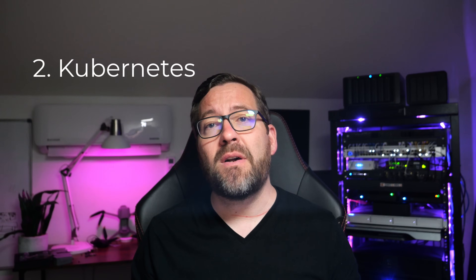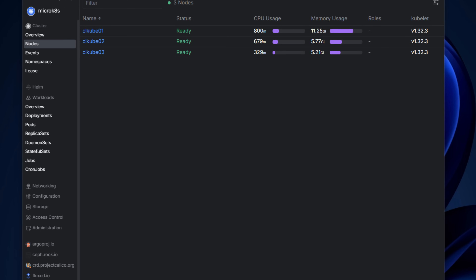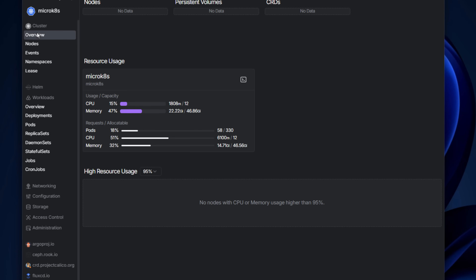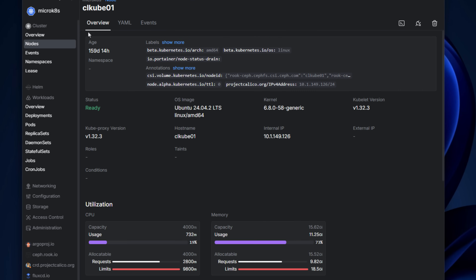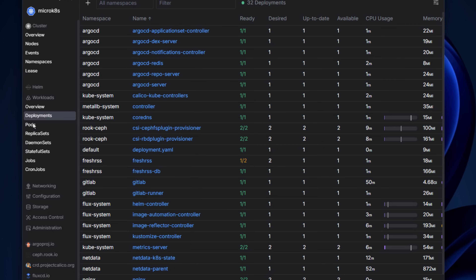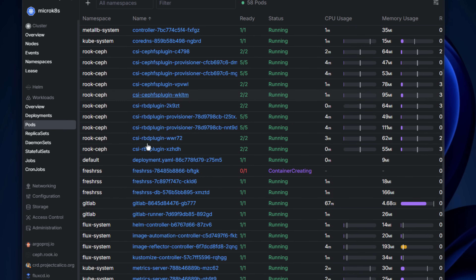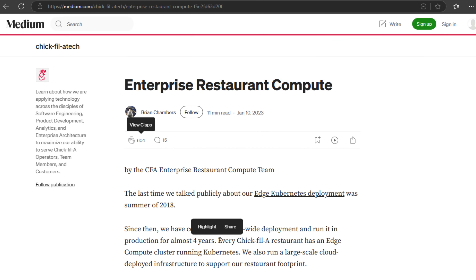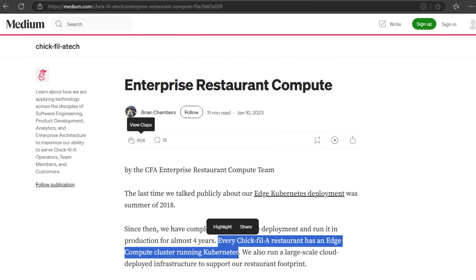Next, once you are familiar with Docker and Docker Compose, level this up by spinning up your first Kubernetes cluster. Kubernetes is the natural progression after Docker. You can start simple with Minikube or build out a lightweight production-grade cluster using K3S or MicroK8s. This will teach you how to manage containers at scale, use persistent storage, namespaces, ingress controllers, and deploy apps with Helm. Kubernetes is literally used everywhere — on-premises and in the cloud — making it one of the most valuable skills you can learn today.